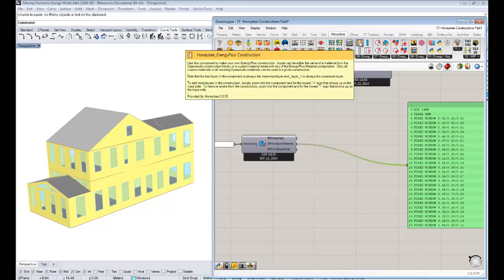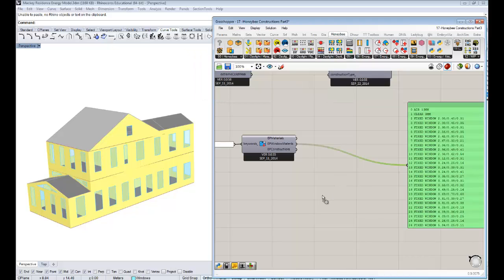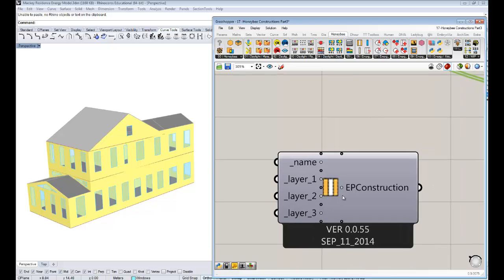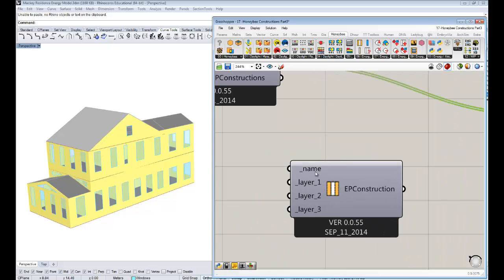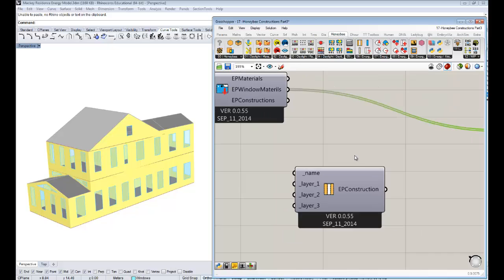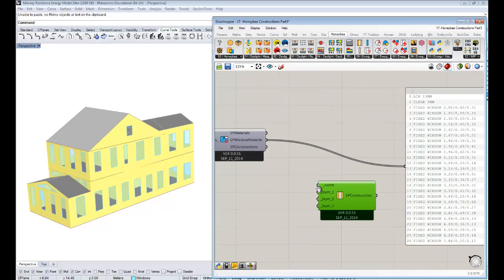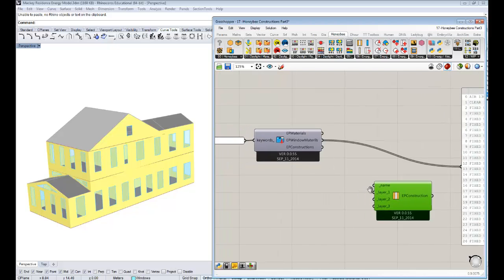The way you build up constructions from individual materials is with the Honeybee EnergyPlus Construction component. That's under the constructions tab of Honeybee. If you drag and drop this component onto your canvas, you'll see it's pretty simple — it just takes a name and then a set of layers of different construction layers. Supposing I want to make a double pane window material.